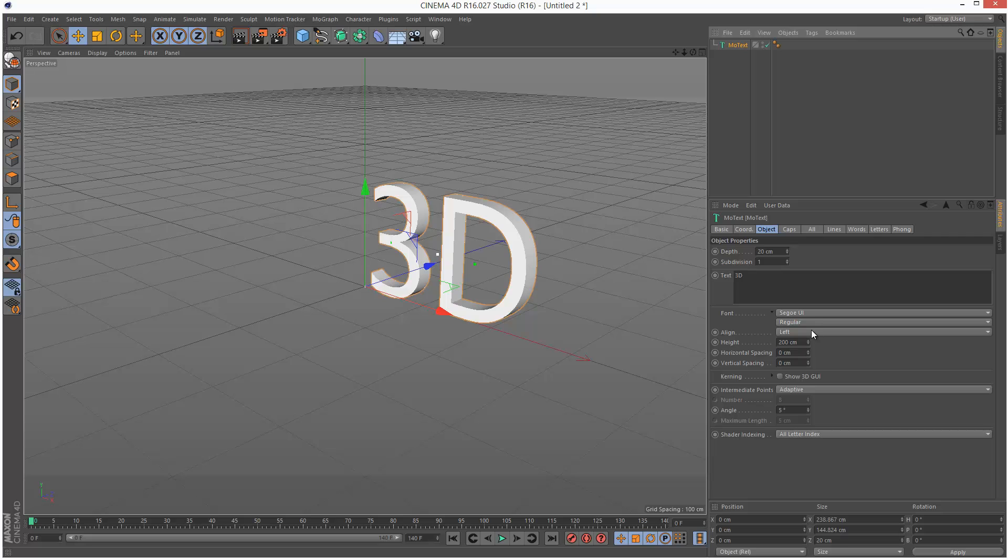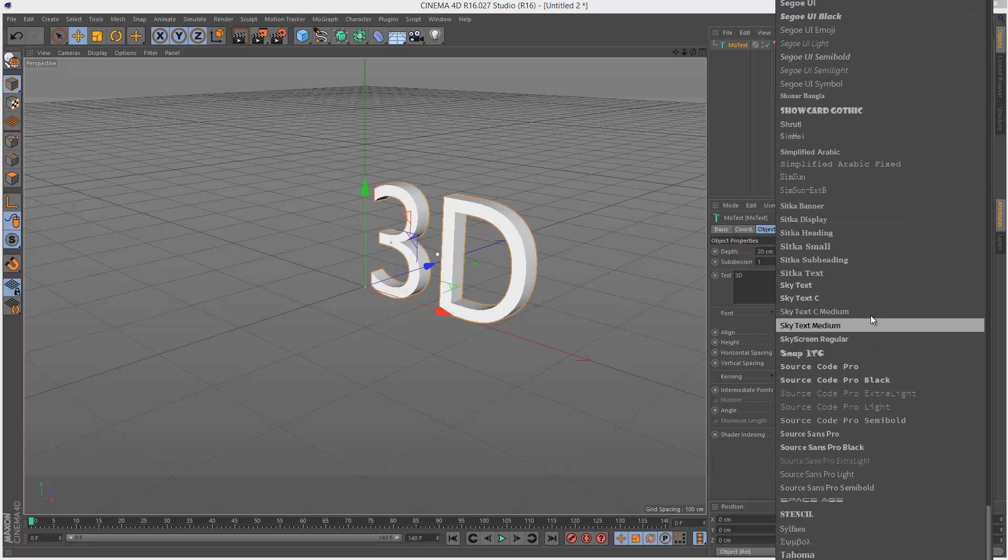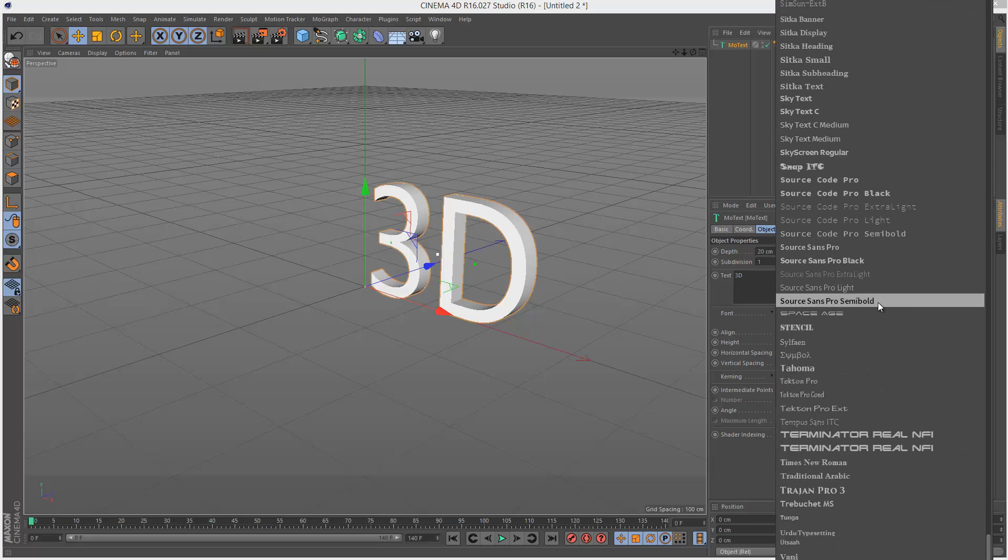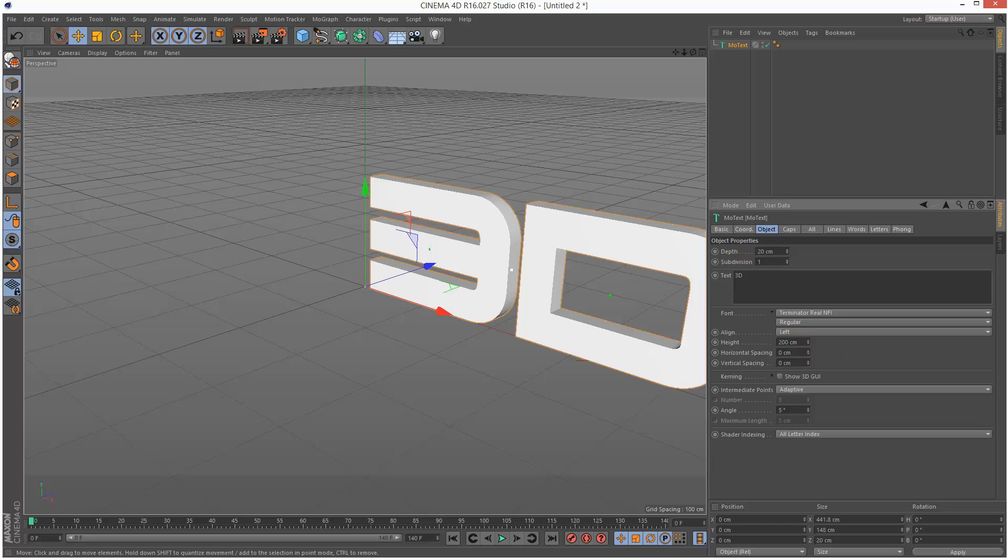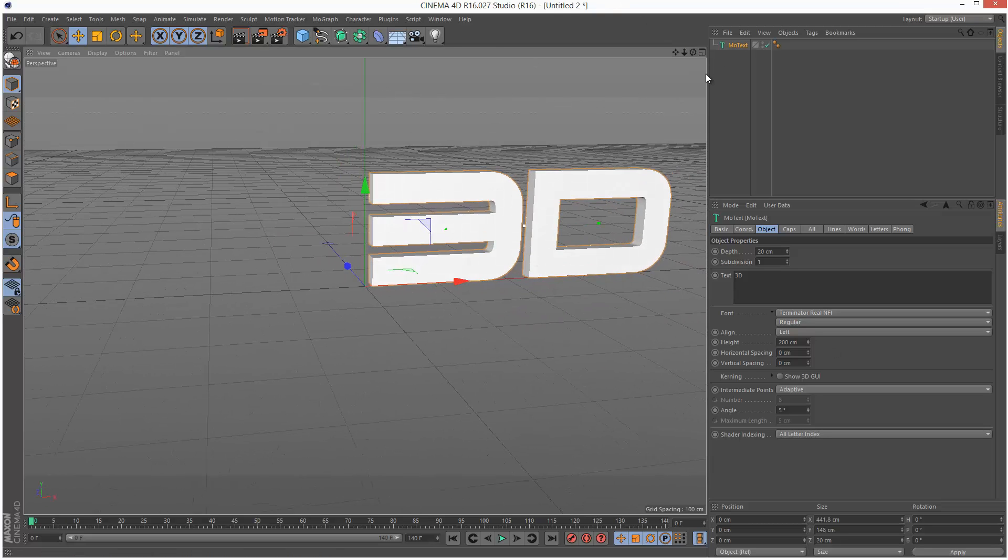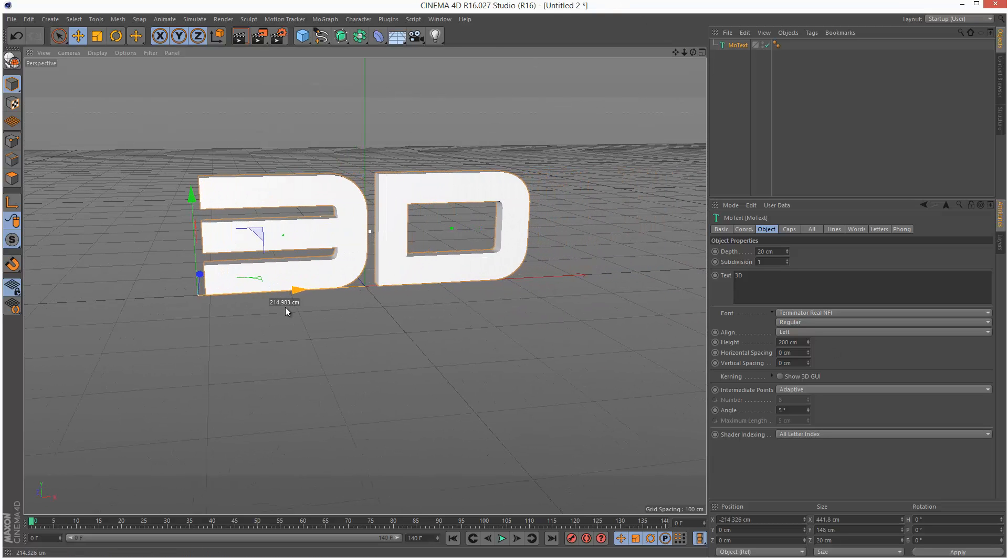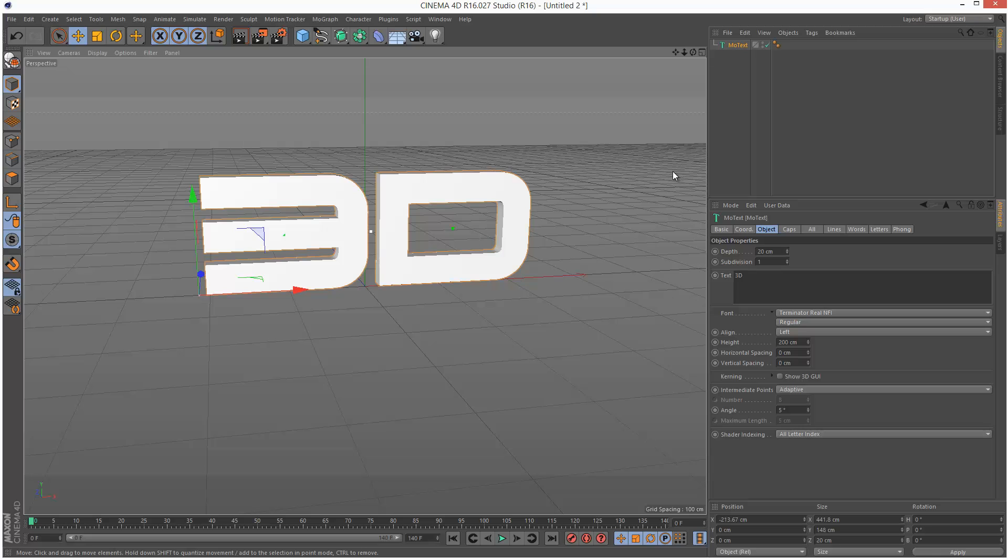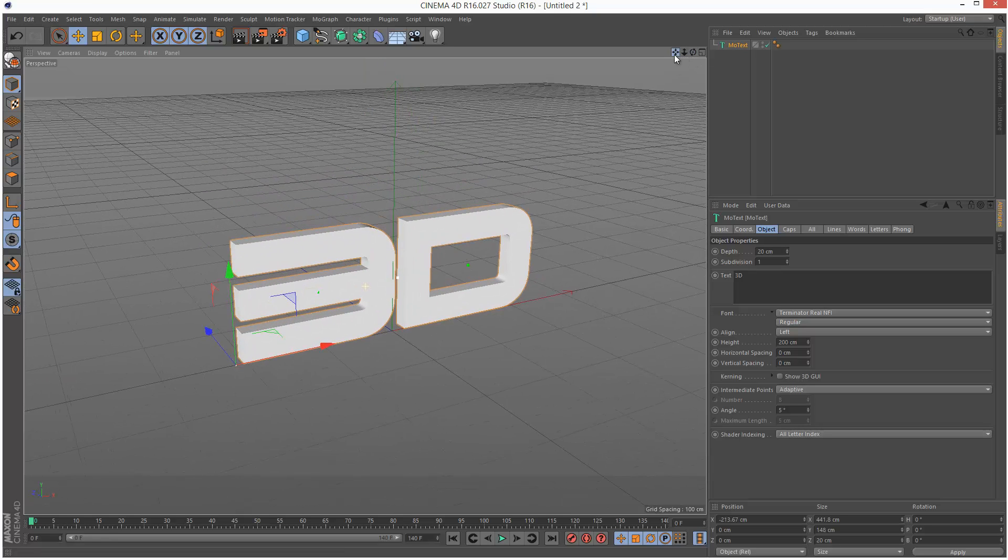I'm going to choose a different font, so I'm going to go for something quite thick, maybe the Terminator font. I'm just going to position this towards the center a bit more and give it a bit more depth.